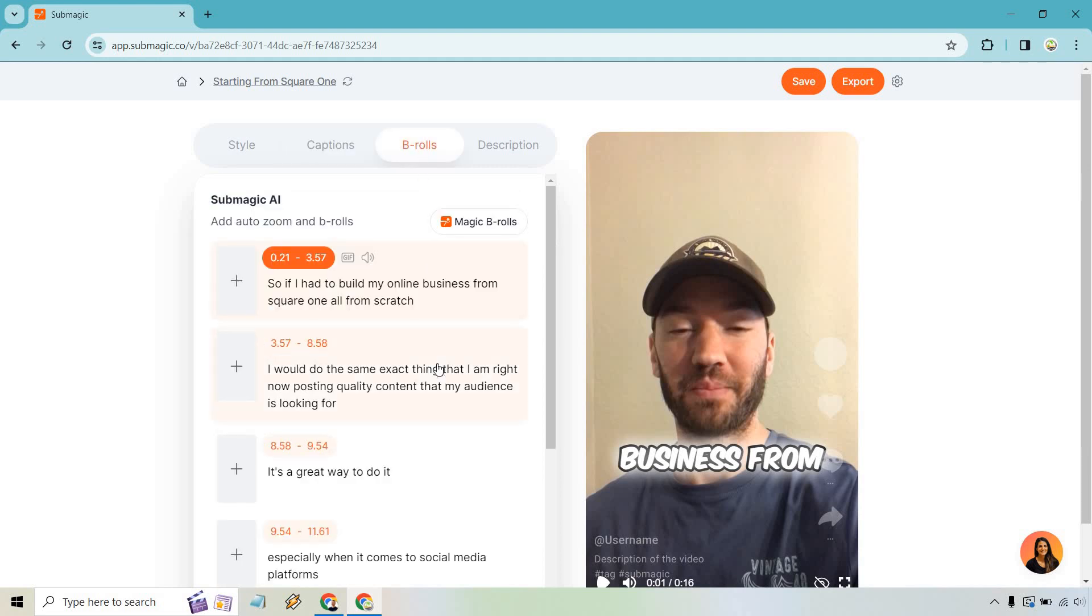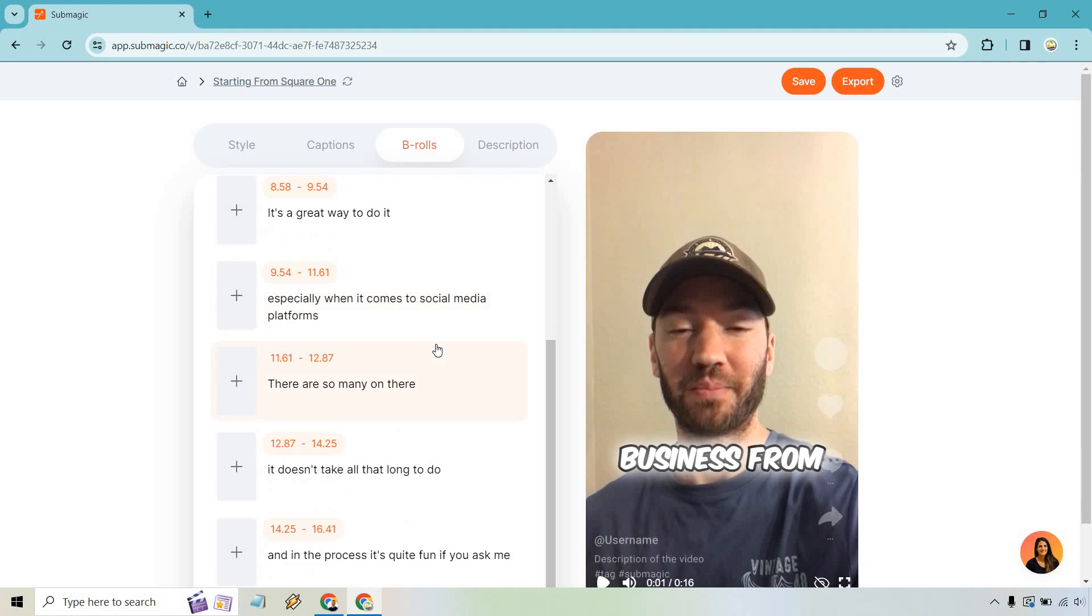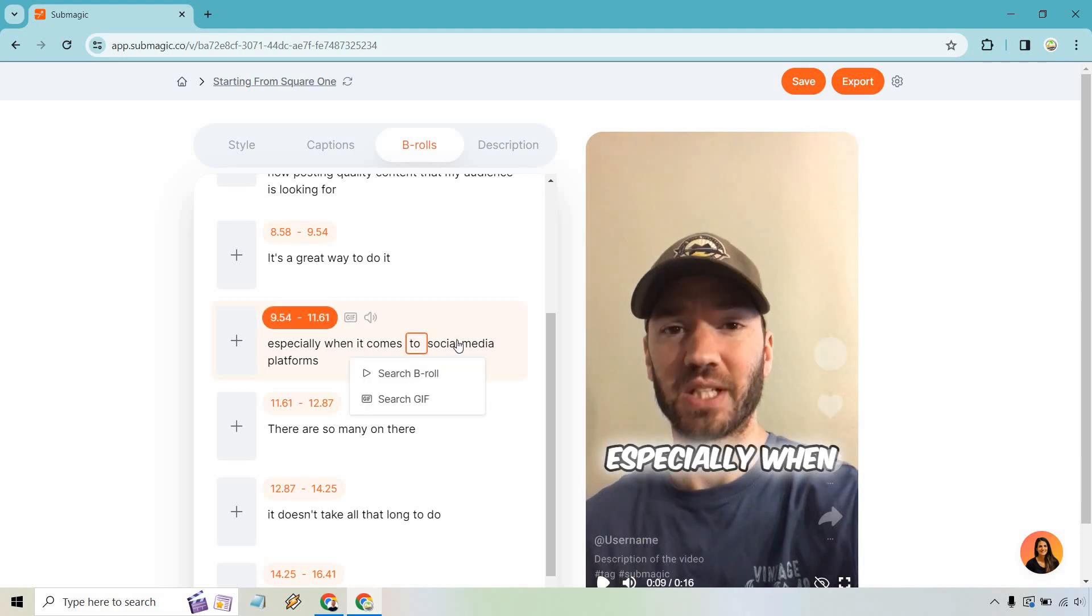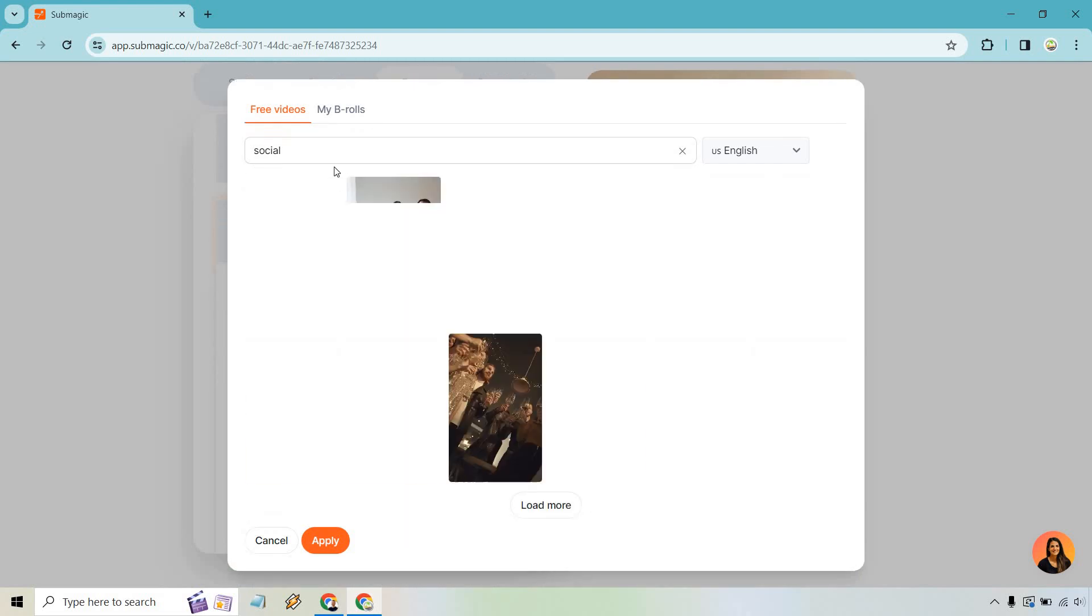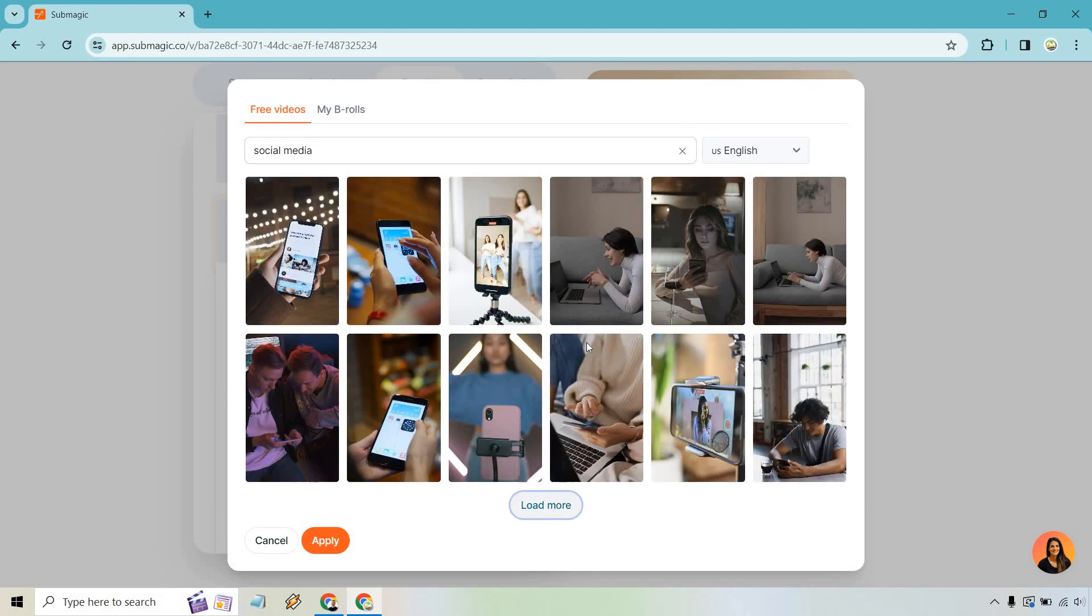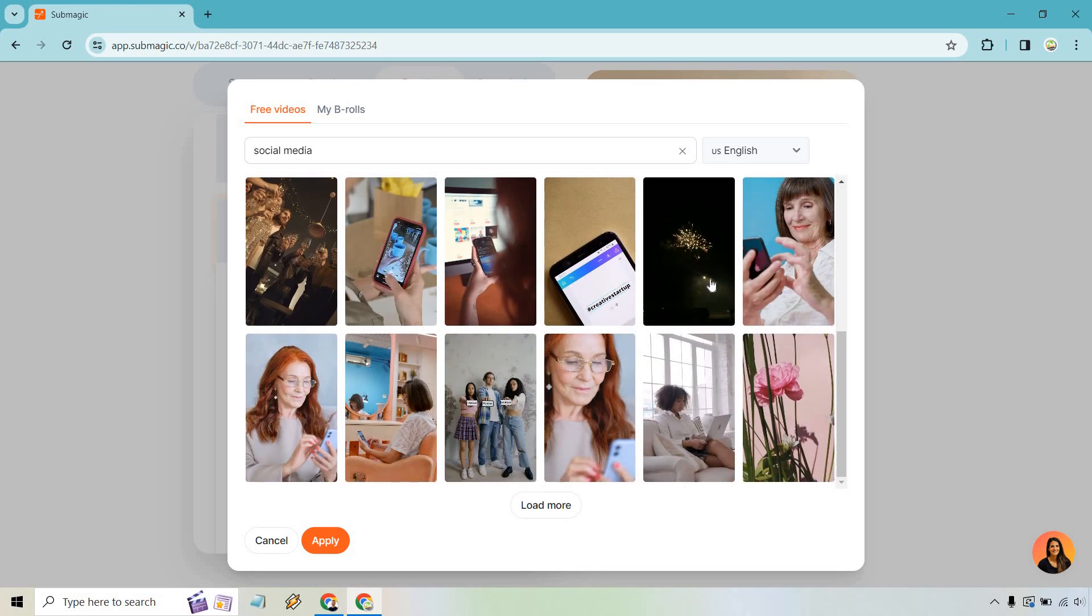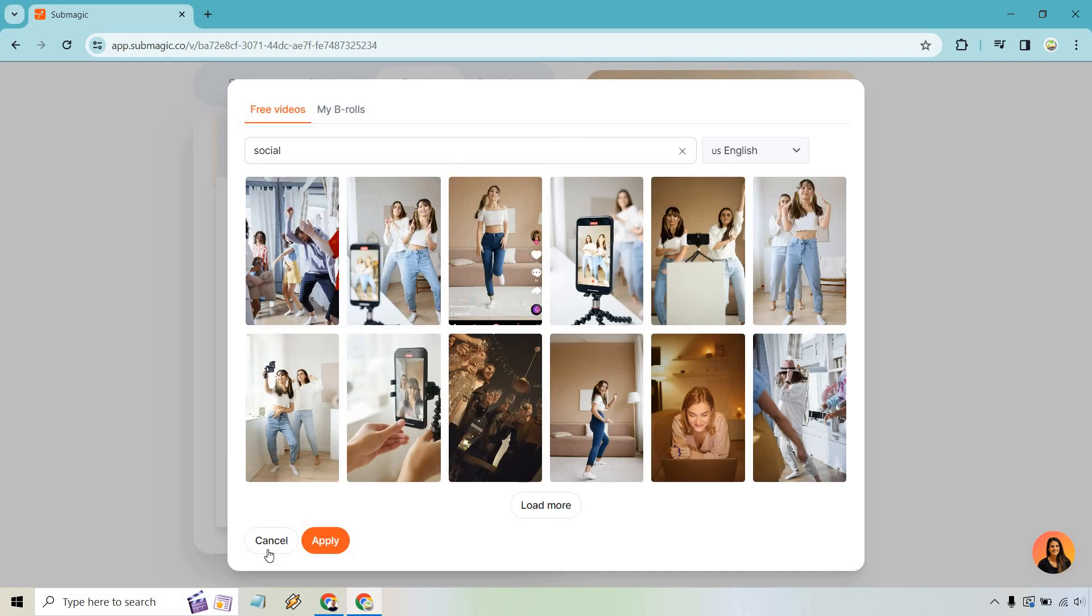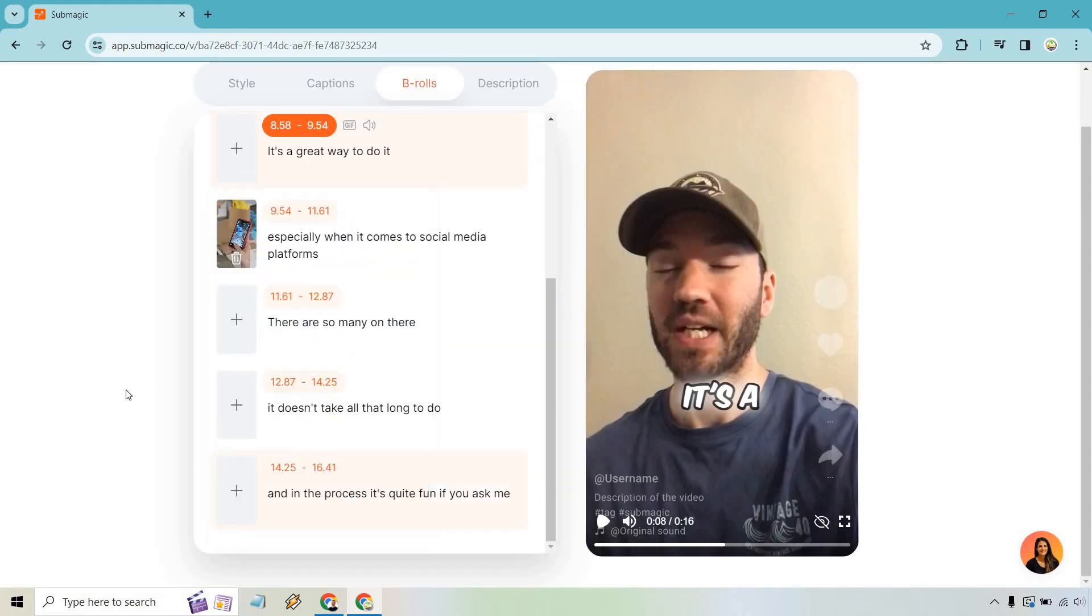So that's going to be the captions aspect. Next, we have B-roll. So if you see something where maybe you want to use a different video, or maybe there's a part of your video where you're closing your eyes too much, or you just look funny, you can change it around so that you can find a video that matches something that's spoken right here. So right here, especially when it comes to social media platforms. So we can click on this. We can do search B-roll and we can just do social media and let's load more. We're talking about creating videos. So something like this would work. Let's click on this and we can do apply.